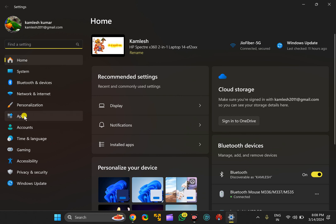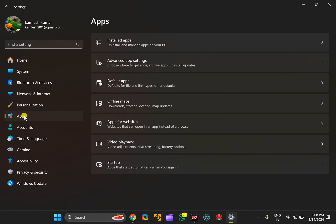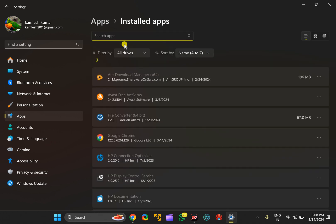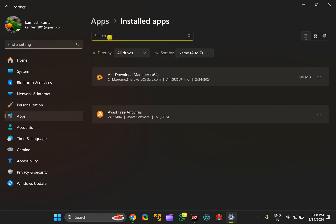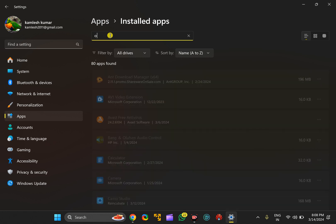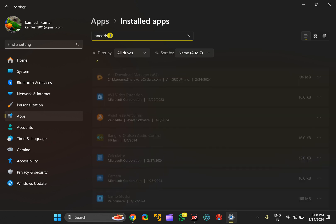In the Settings window, click on Apps in the left sidebar. On the right, click on Installed Apps. In the search apps box, type OneDrive.